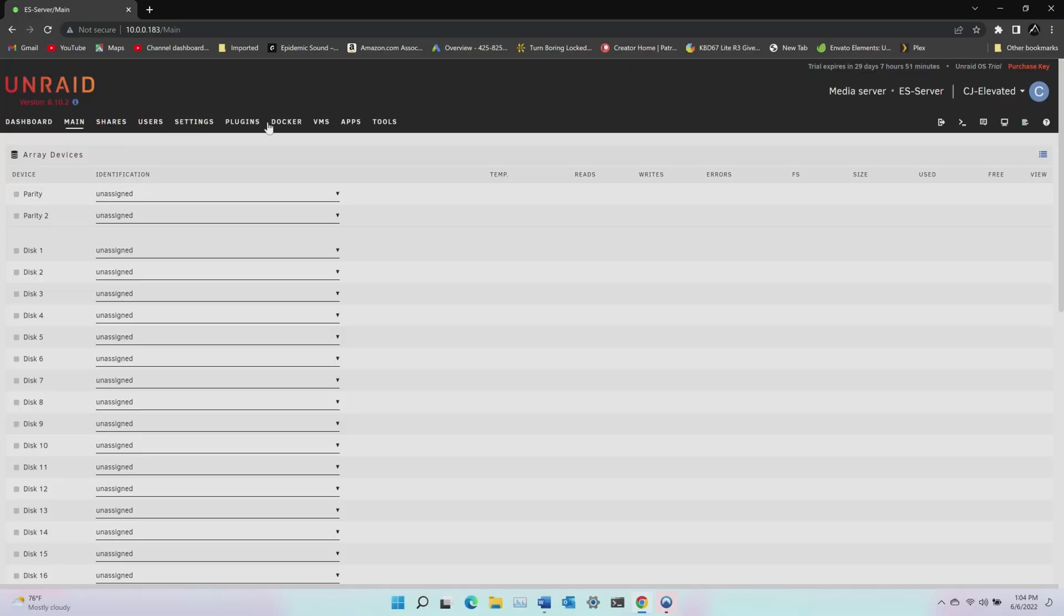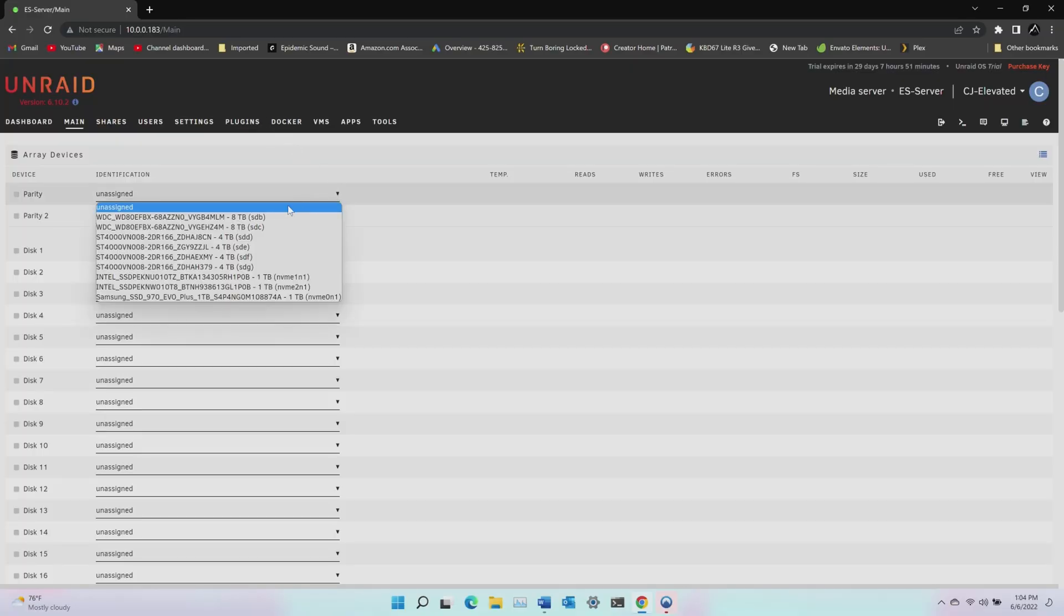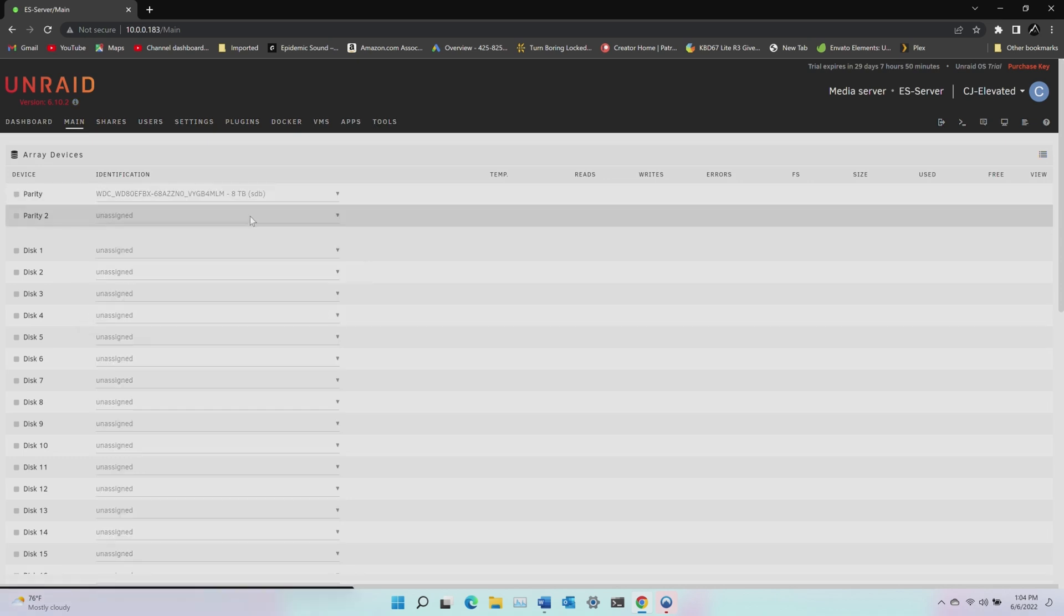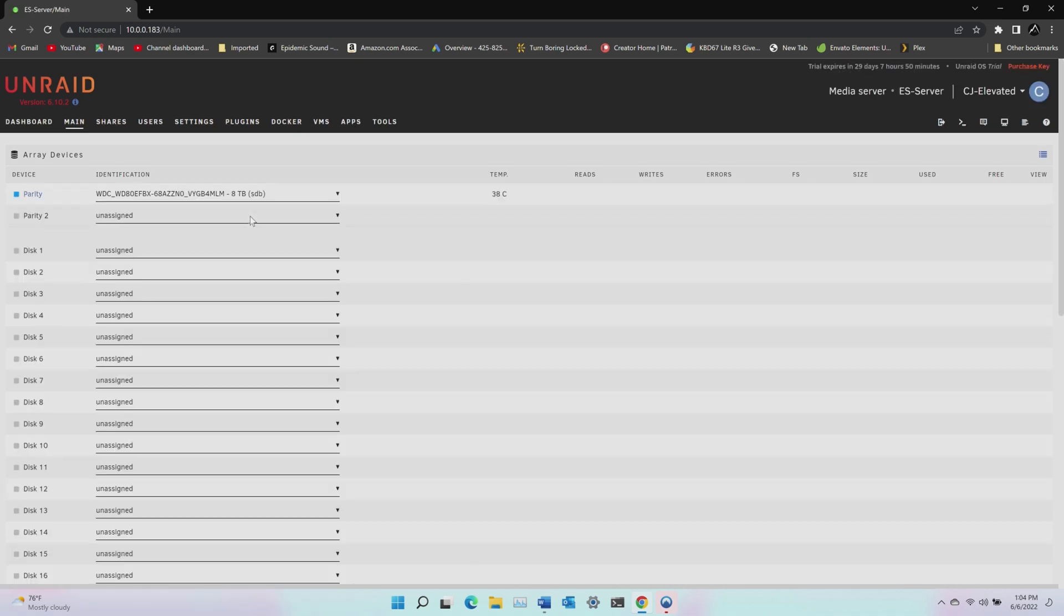Now that we know our RAM and drives are stable, we can build the array. On the main page, I'll first select my parity drive. This should be the largest disk available. So I'll select one of my eight terabyte disks. The parity drive will hold information needed to rebuild data in the event of a disk failure and will not be included in the total amount of storage space on your array. A single parity drive will protect from a single drive failure and two parity drives will protect from two simultaneous drive failures. As I only have six mechanical drives in my array, I'll just go with a single parity disk. If I had eight or more drives, I'd probably go with double parity.